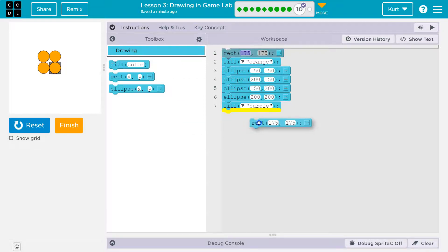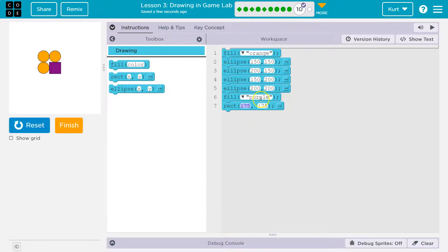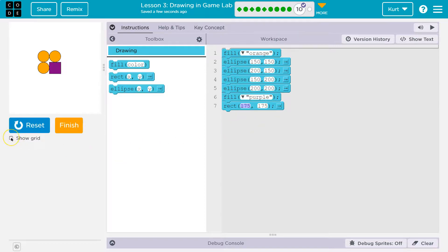So first I'm going to take this rectangle and drop it right there. And now since purple's over my rectangle, it will draw it. But like the instruction said, it's in the wrong spot.